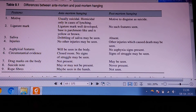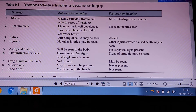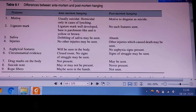First, we are discussing the motive. The motive of antemortem hanging is most of the time suicidal. But the motive of postmortem suspension is to mislead the investigating officer — to create a scene of suicide when it was actually a homicide. That is postmortem suspension.